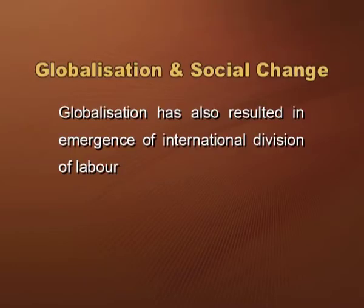Globalization has also resulted in the emergence of an international division of labor. This can be understood as the division of labor in which the process of production is not confined to national territory or economies, and more and more routine manufacturing production and employment is done in third world countries — for example, contract farming in the agricultural sector and outsourcing processes in the service sector.